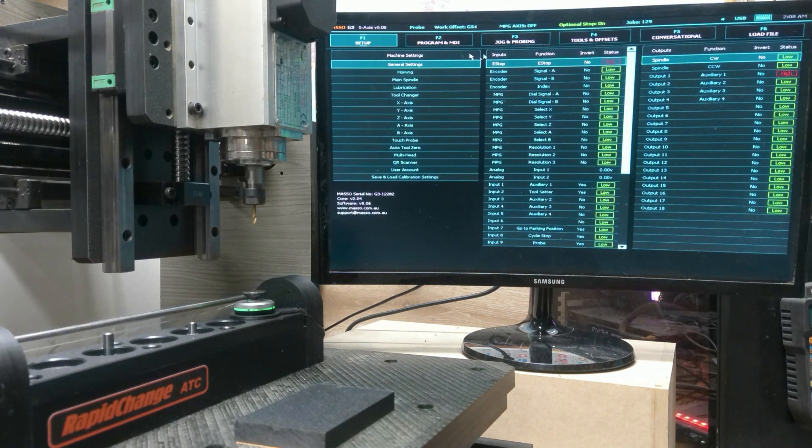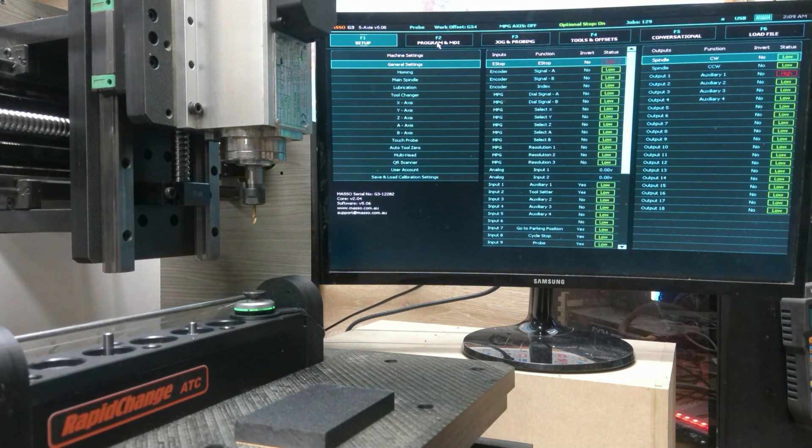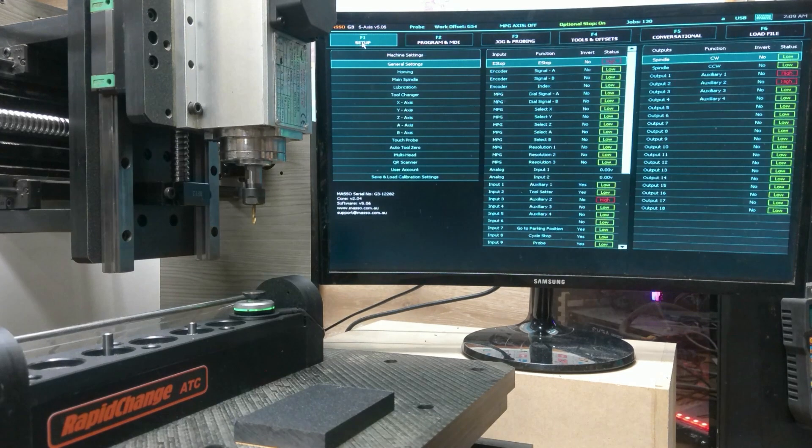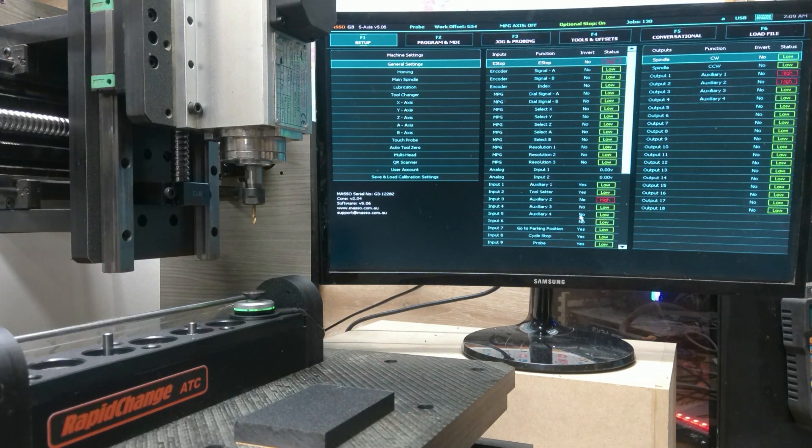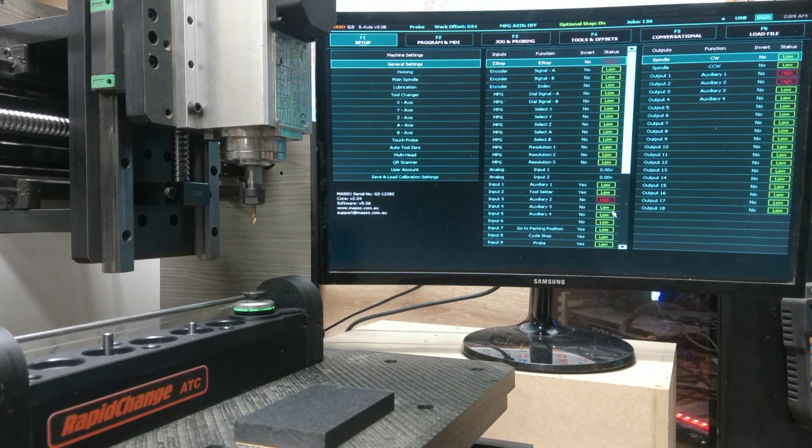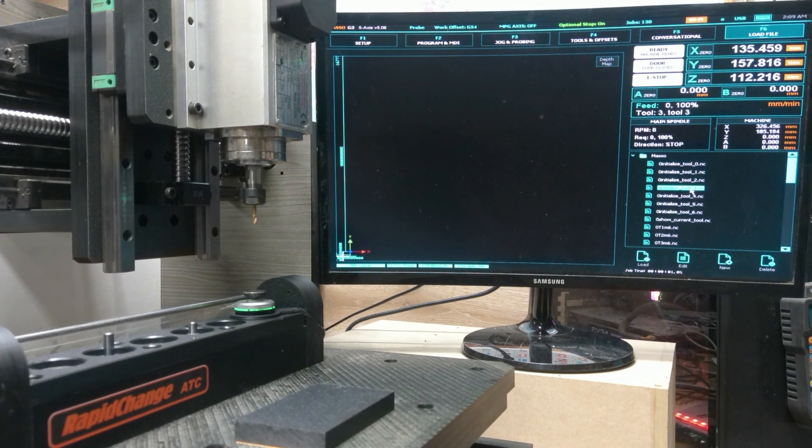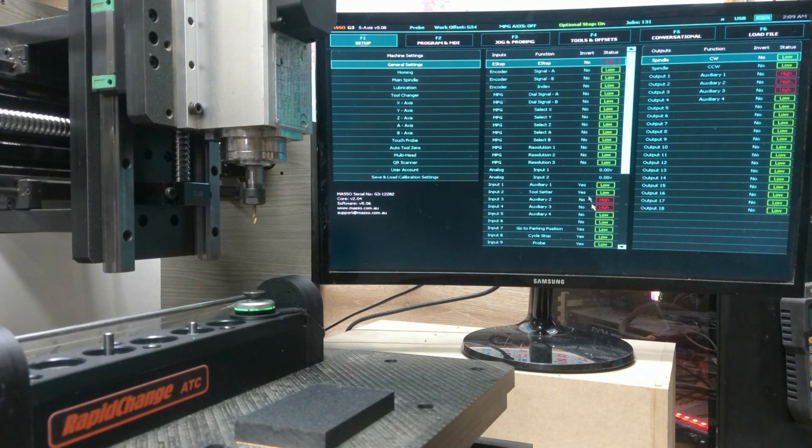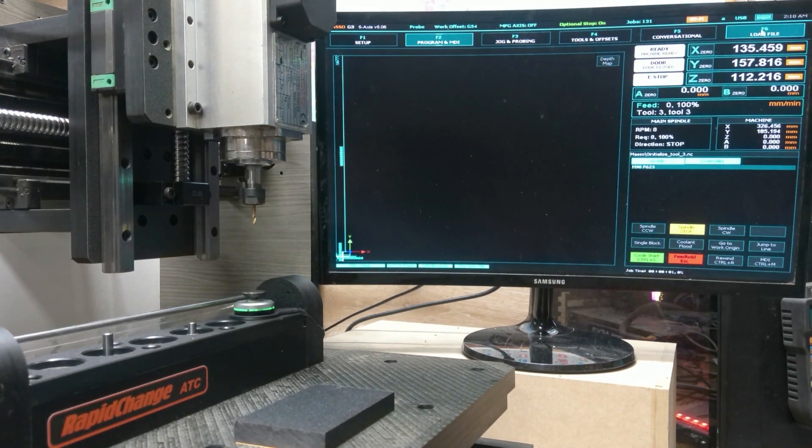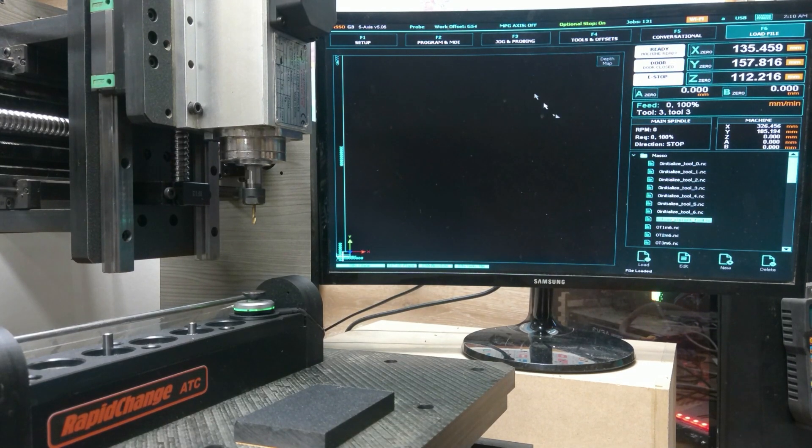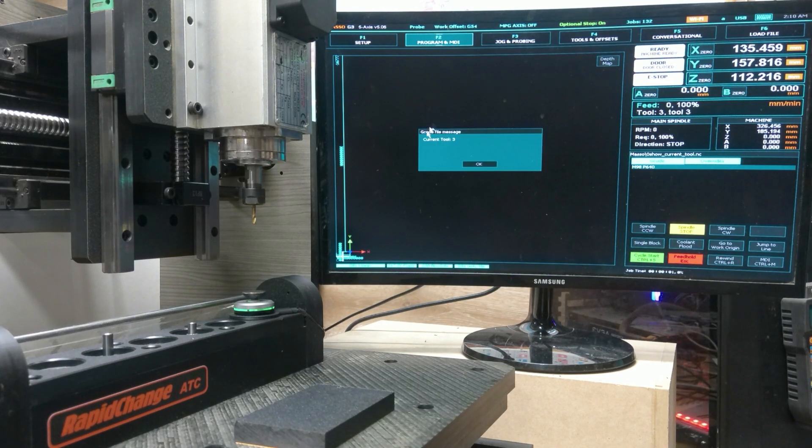And you'll notice here that auxiliary two, three, and four are all low. When I run cycle start on this initialize tool one, we see now that input two has gone high, input three and four are low. The subroutines will be able to read these pins and know which tool has been designated as the one in the spindle. If I come back here and initialize for tool three, cycle start, now you'll see two and three have gone high. Further, we also have a show current tool file. Load that file, cycle start, and now we see that we have tool three in the spindle.